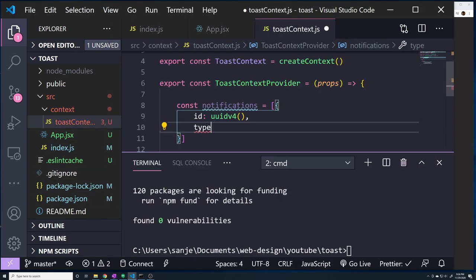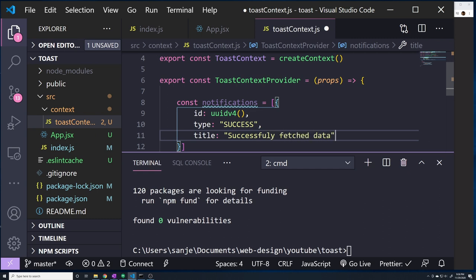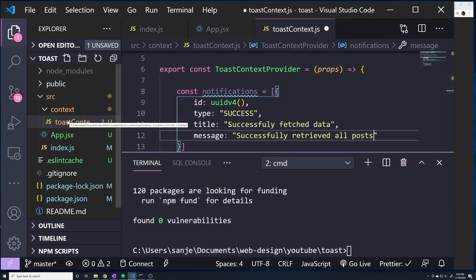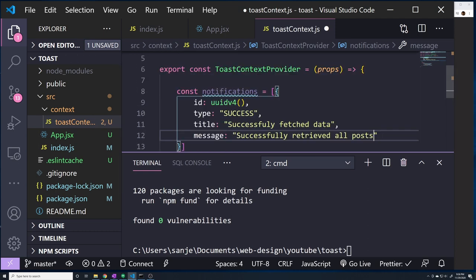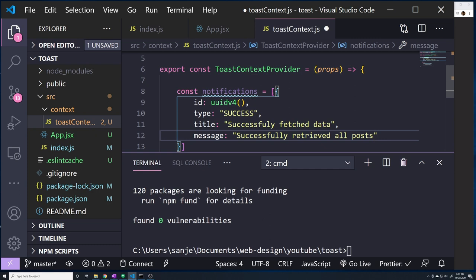Each notification object will also have a title — whatever title you want to provide to the user, like 'Successfully fetched data' — and optionally a more detailed message, like 'Successfully retrieved all posts.' This is all the data we need for our notification. Our context state is just going to be a list of objects with these properties: ID, type, title, and message.